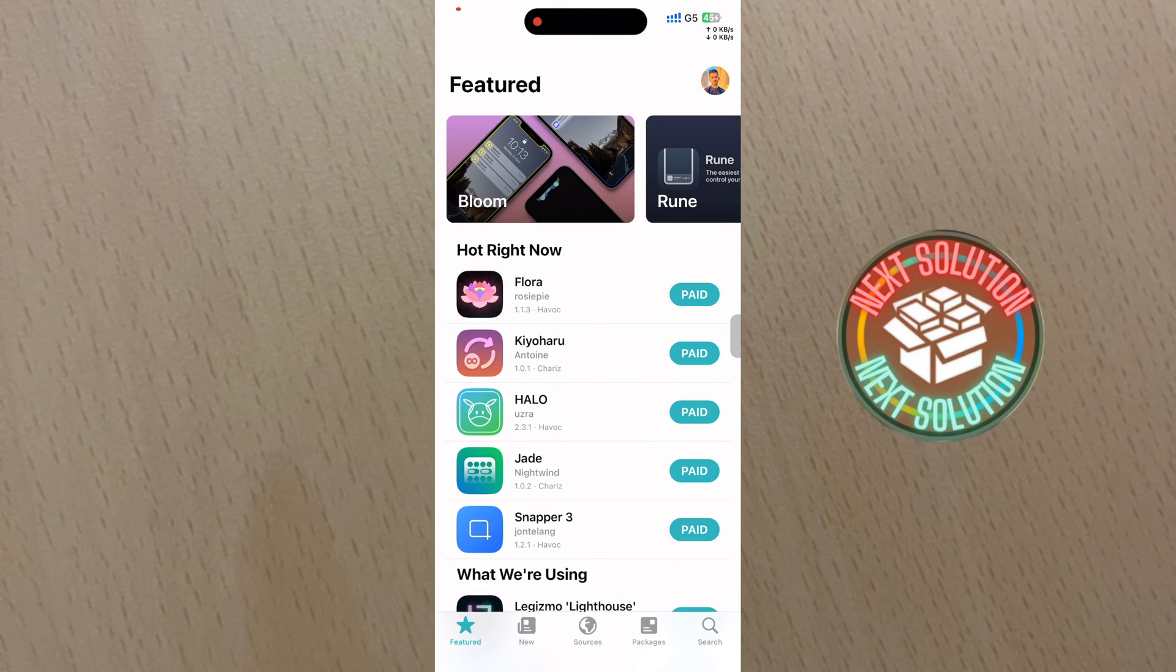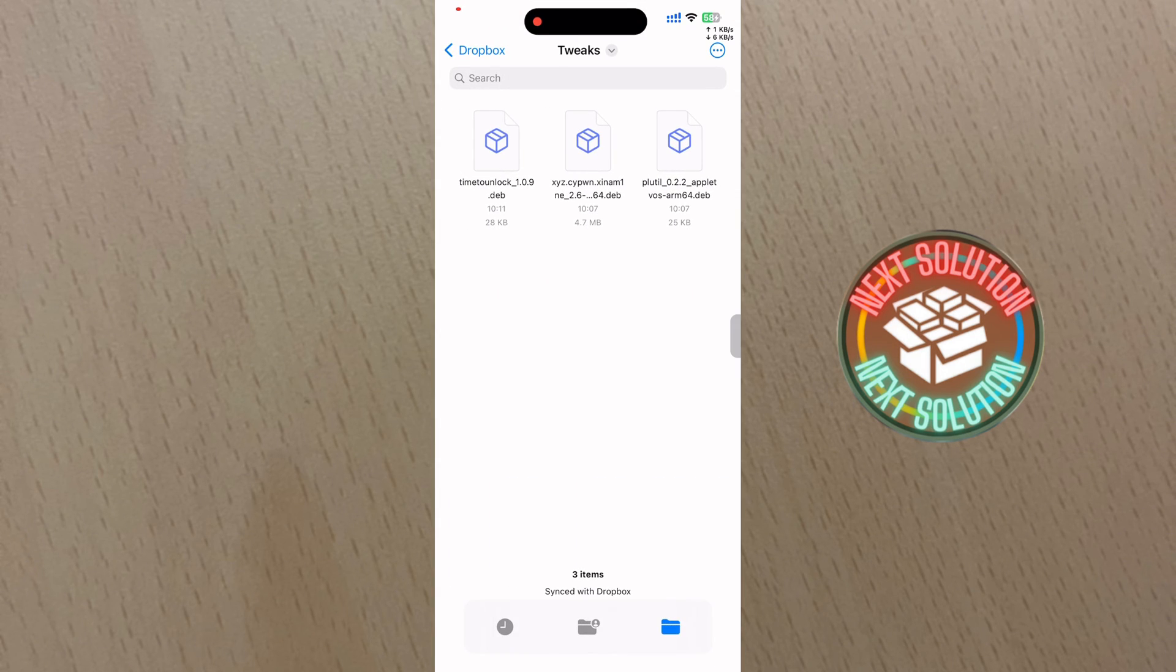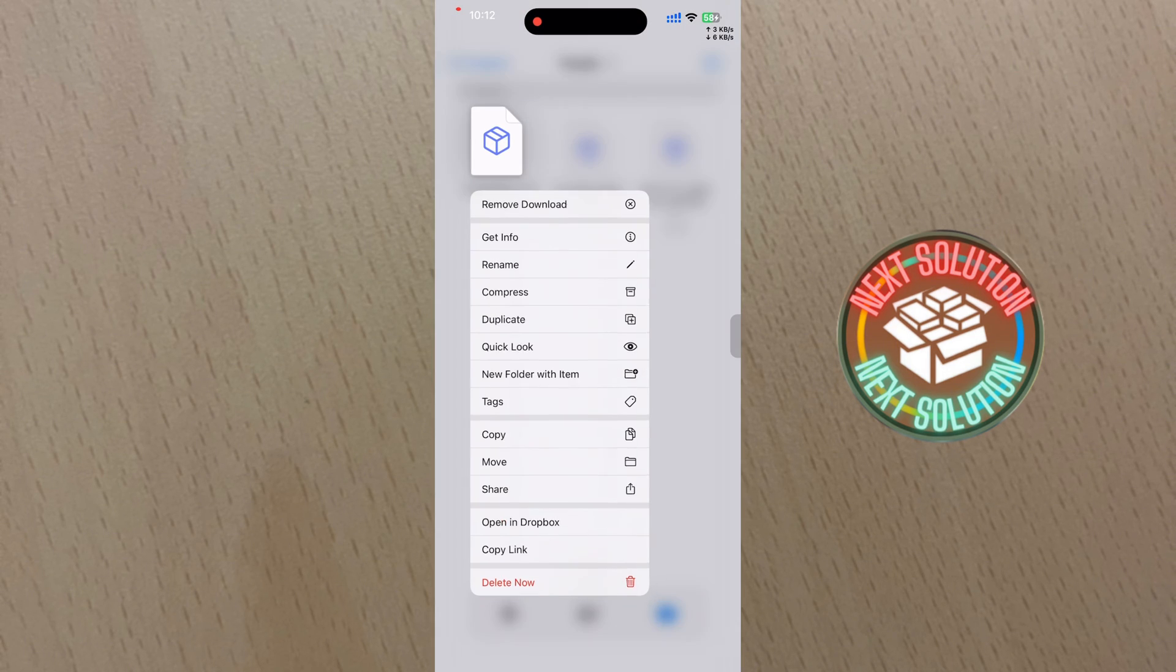You will need a few tweaks and dependencies, and I will provide the links in the description box. First, I will show you an example of a rootful tweak.